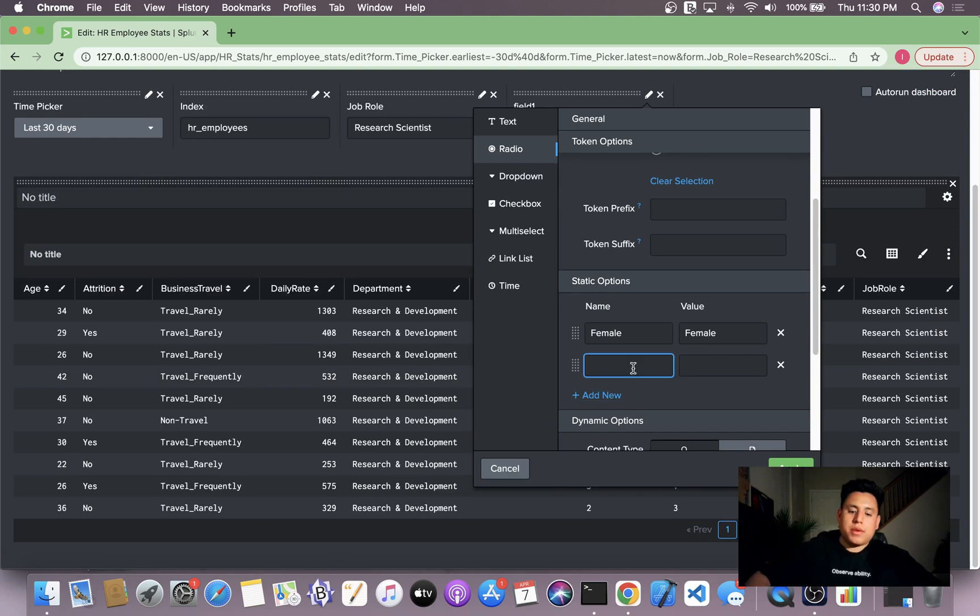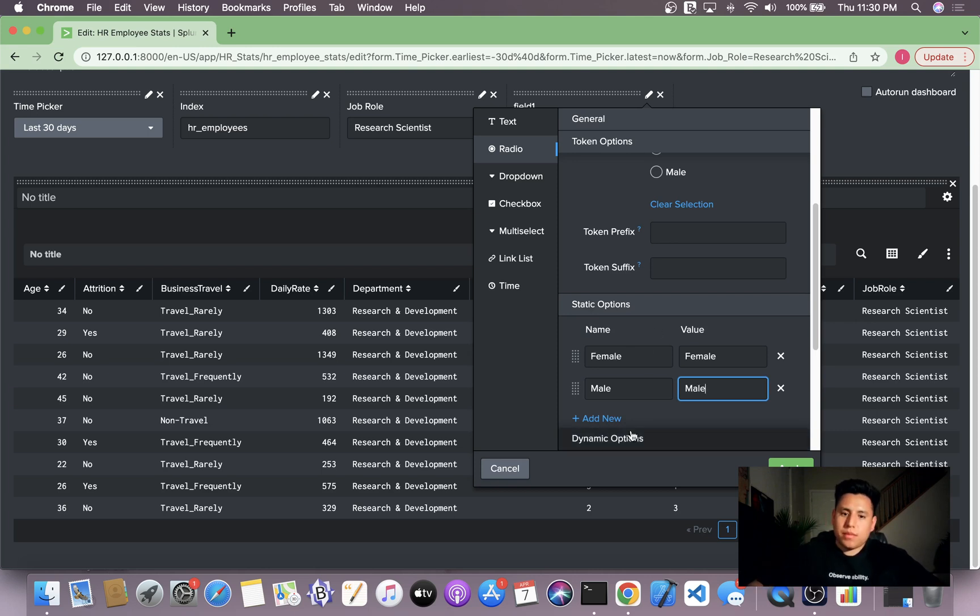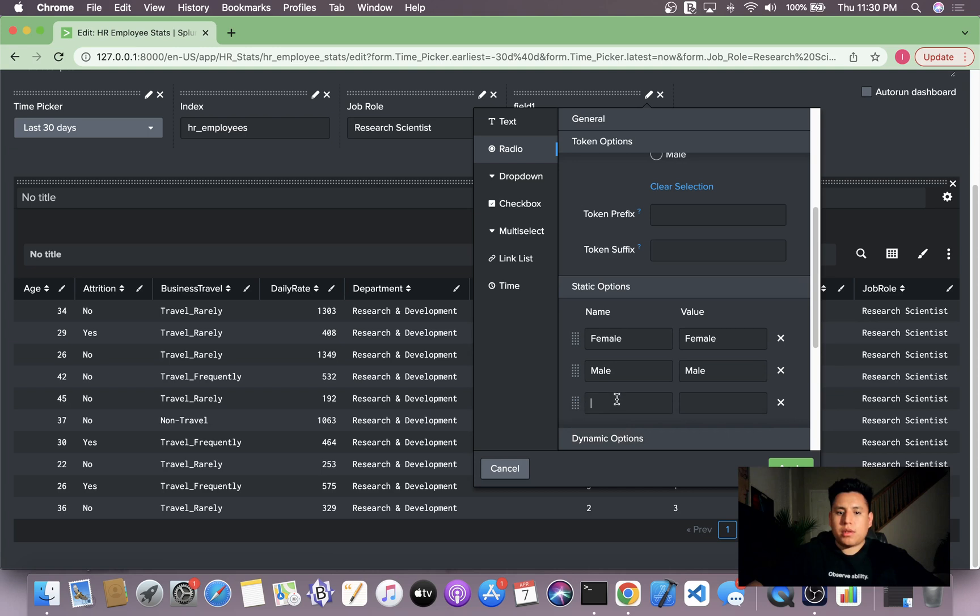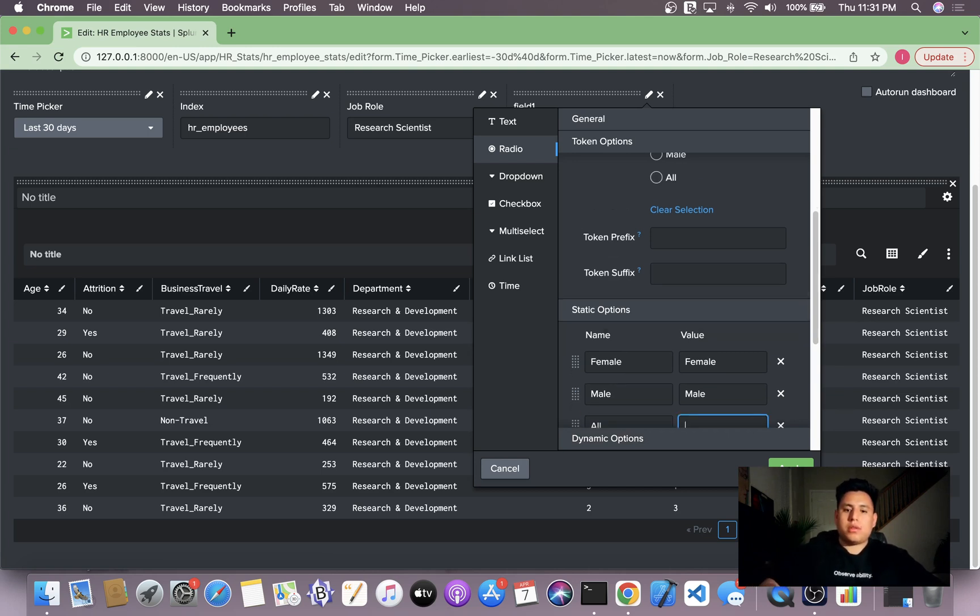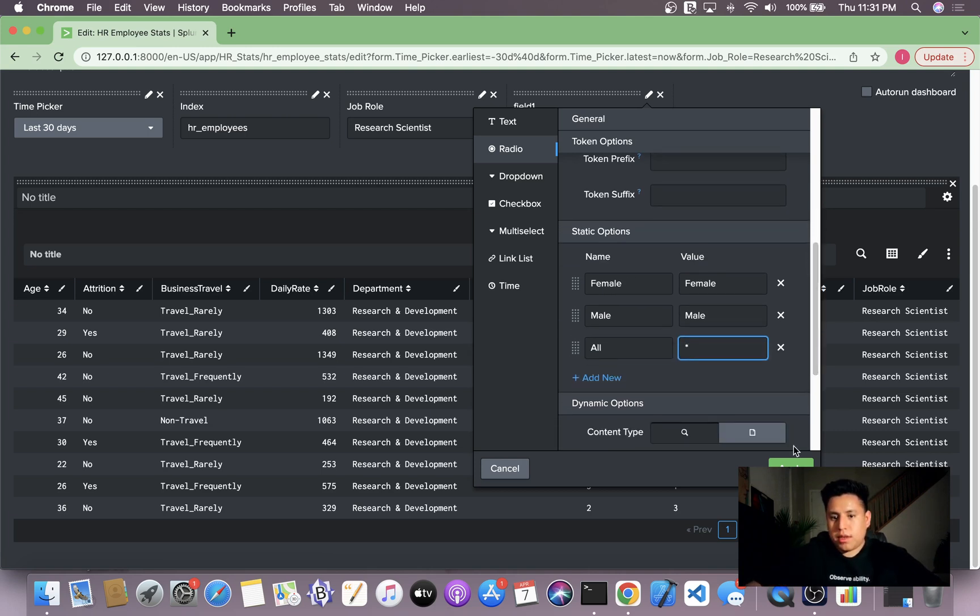Next, we'll go here and give it a name of male and the value of male. And what we'll also do is have a third button called all. So if you don't care about the gender, you can just specify all here. Now we'll just click apply.